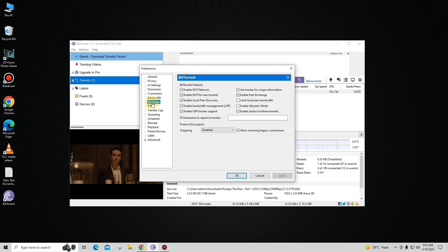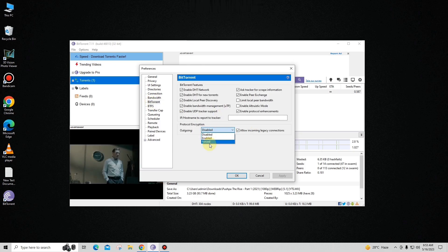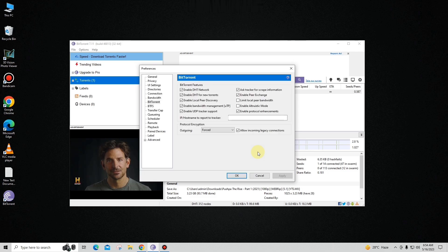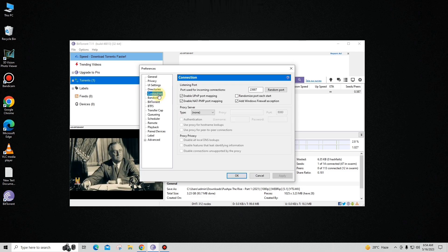Now you're all done with the Advanced settings. Go to BitTorrent settings — by default you can see it is set to Disabled, you have to change it to Forced. Make sure your other settings are similar to mine, click Apply, and after that go to the Connection settings.